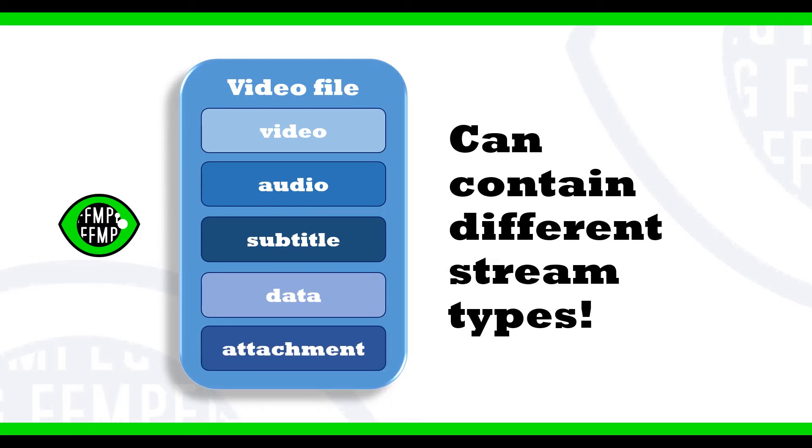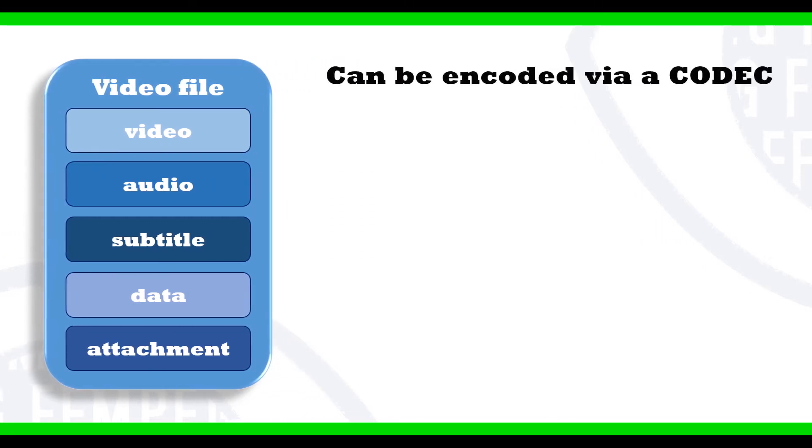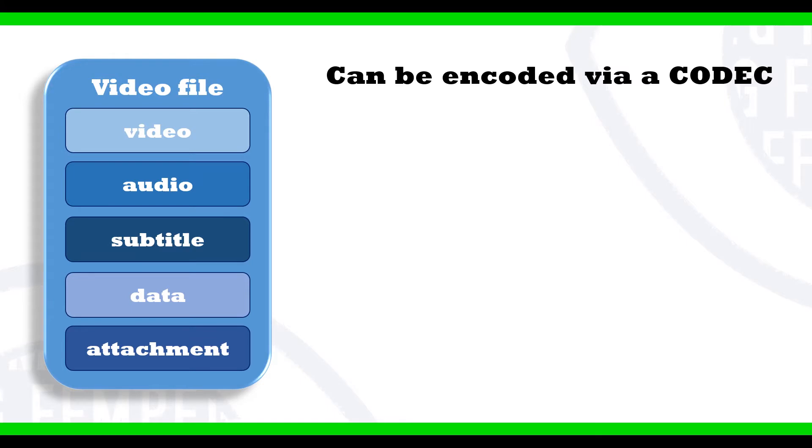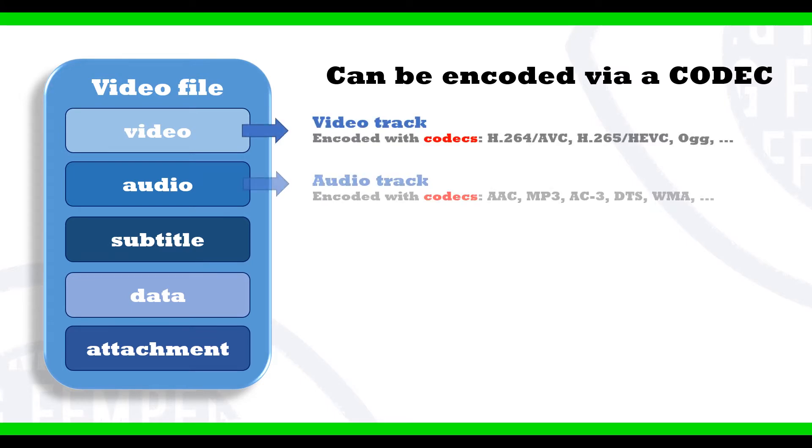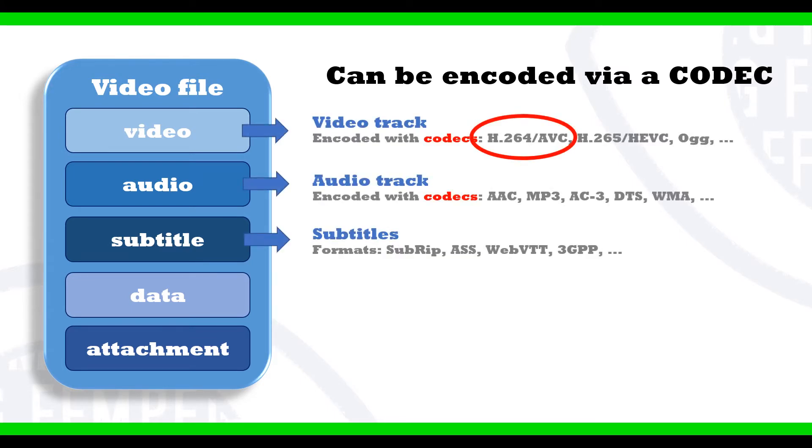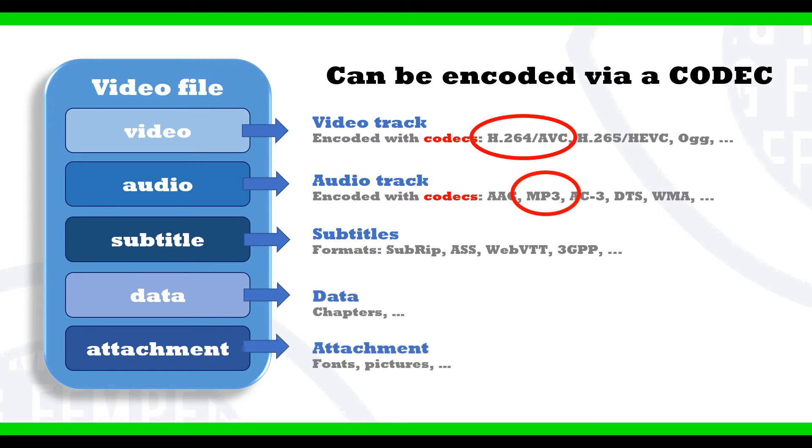A stream can also be encoded via a codec to compress its data and make the overall file size smaller. Some well-known codecs are H.264 for MP4 video streams or MP3 for audio streams, but there are many more.